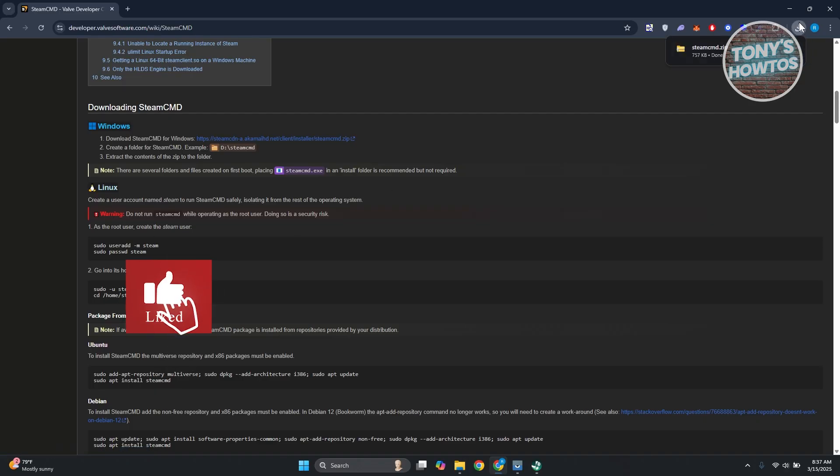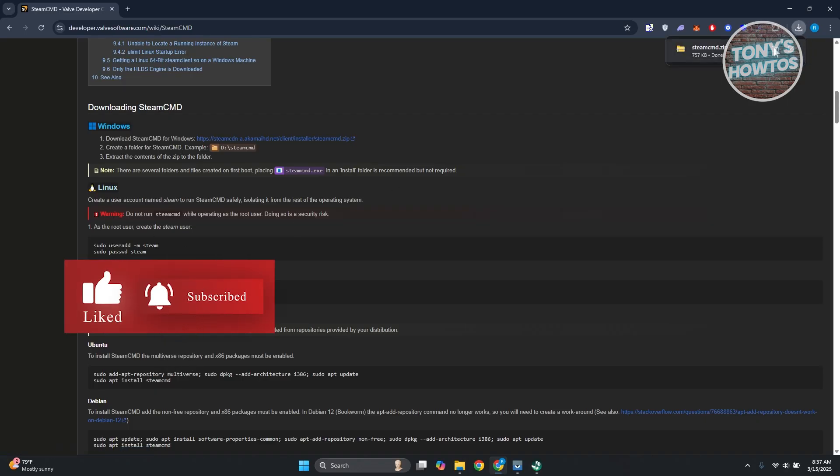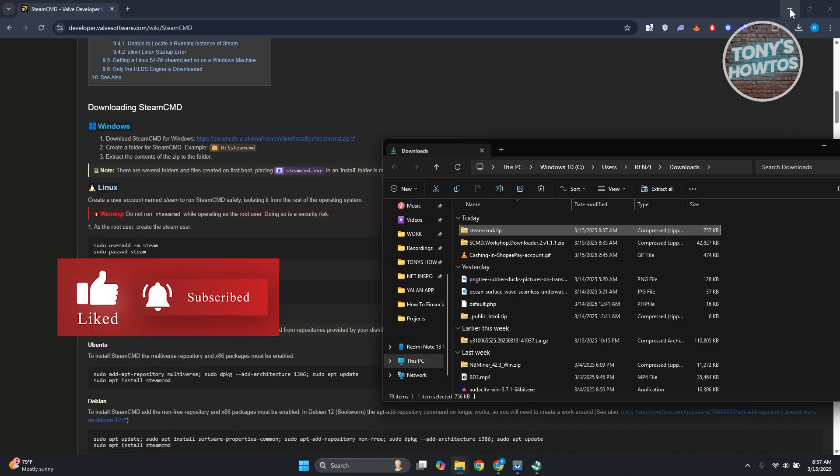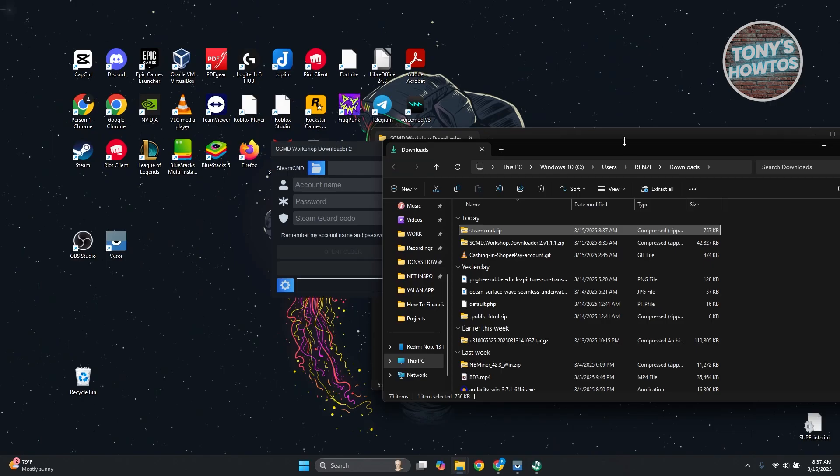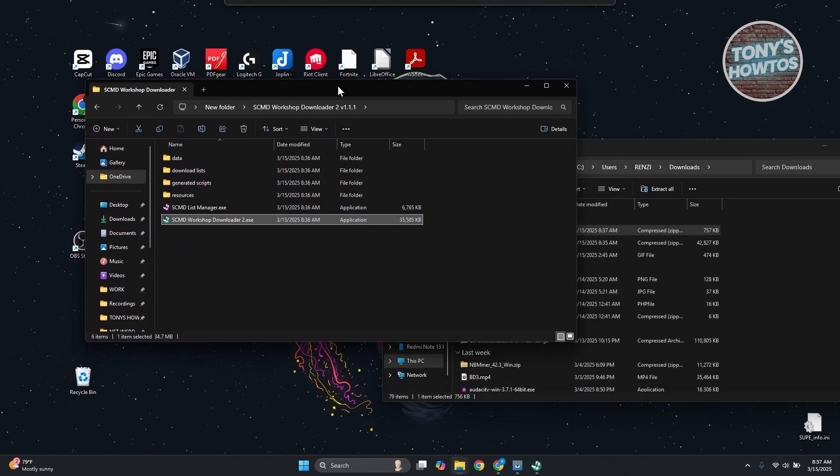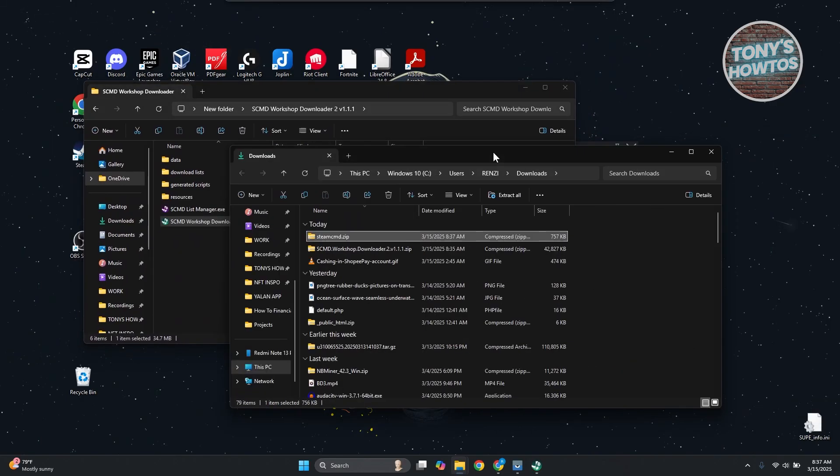It's going to start downloading that folder. You need to open up the folder again. From here, we need to extract this again.